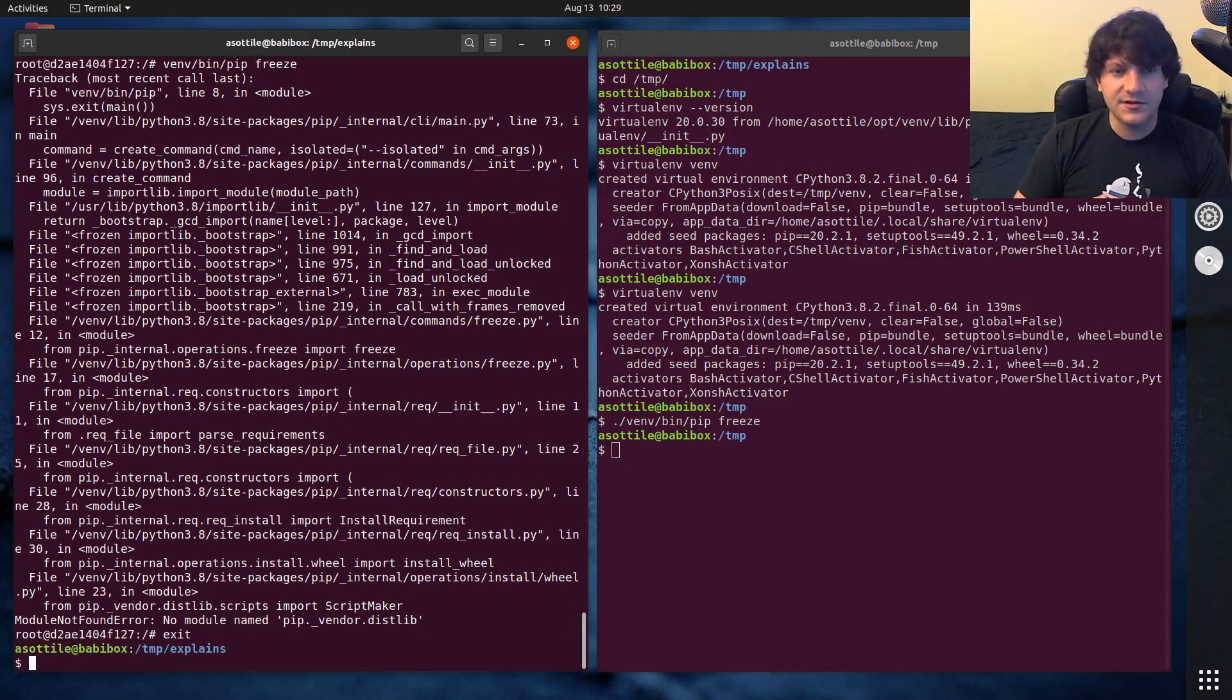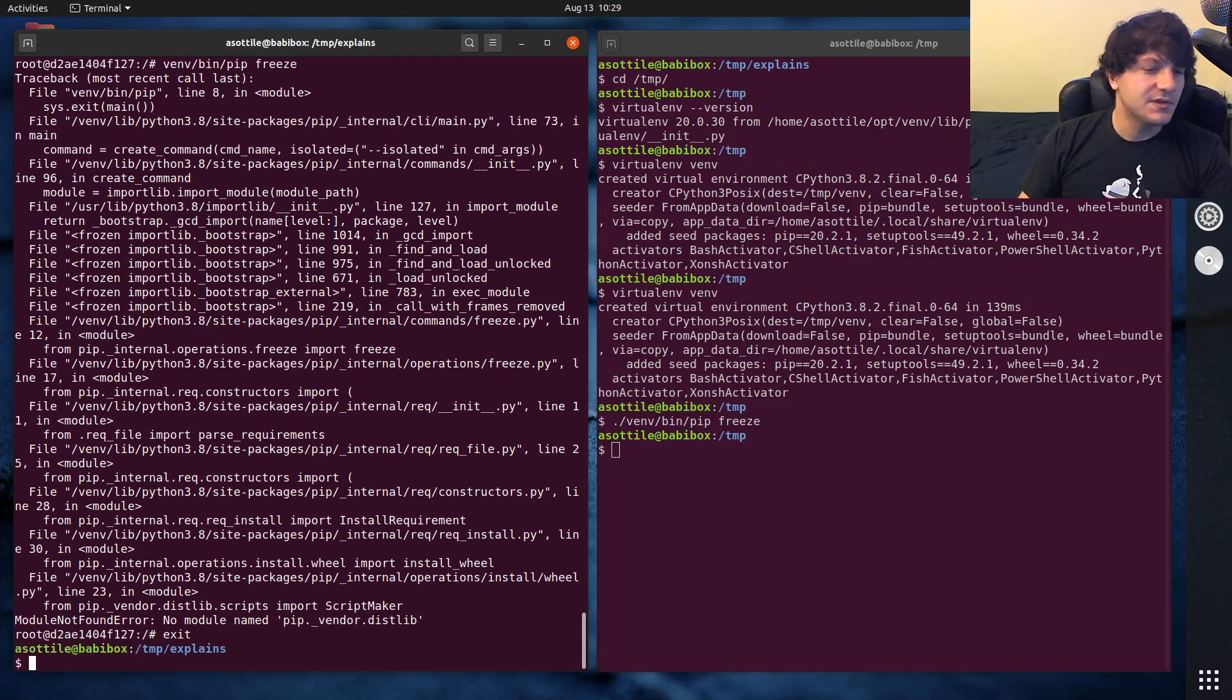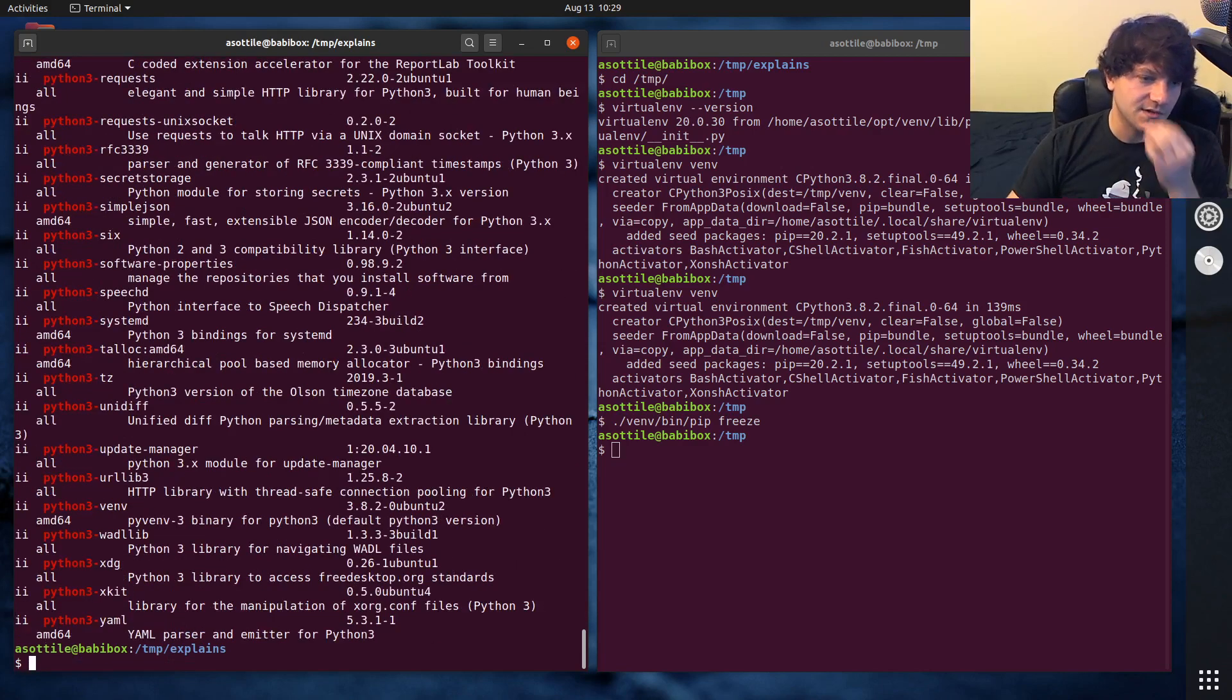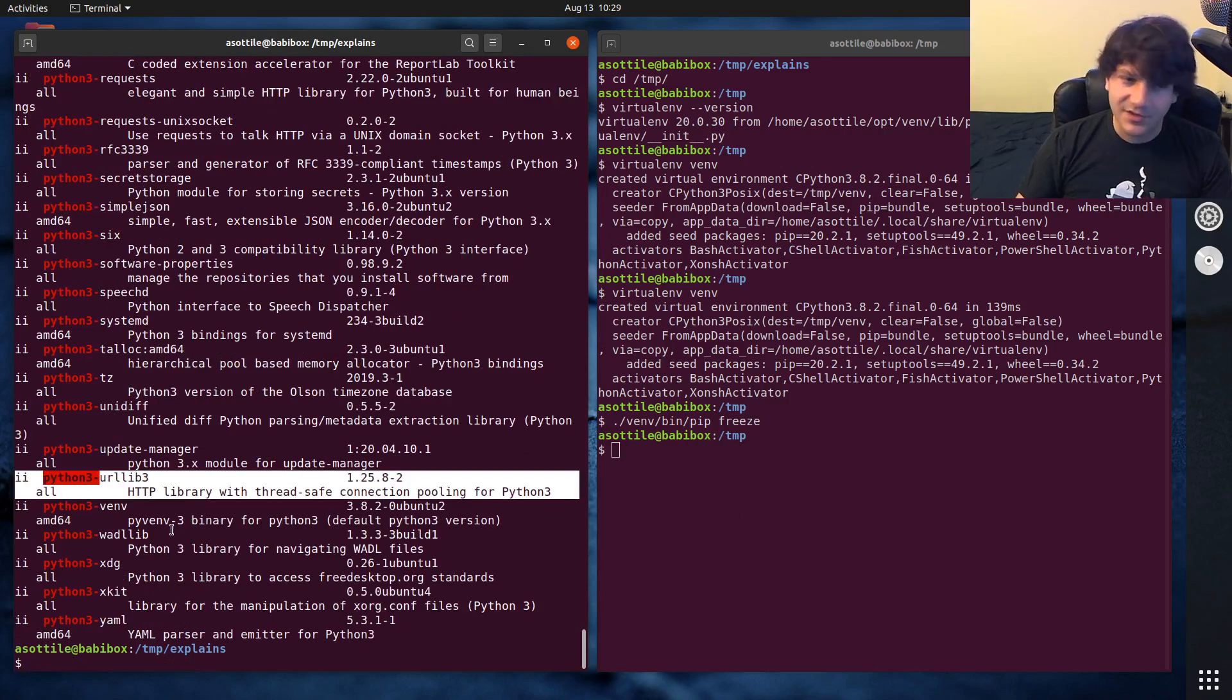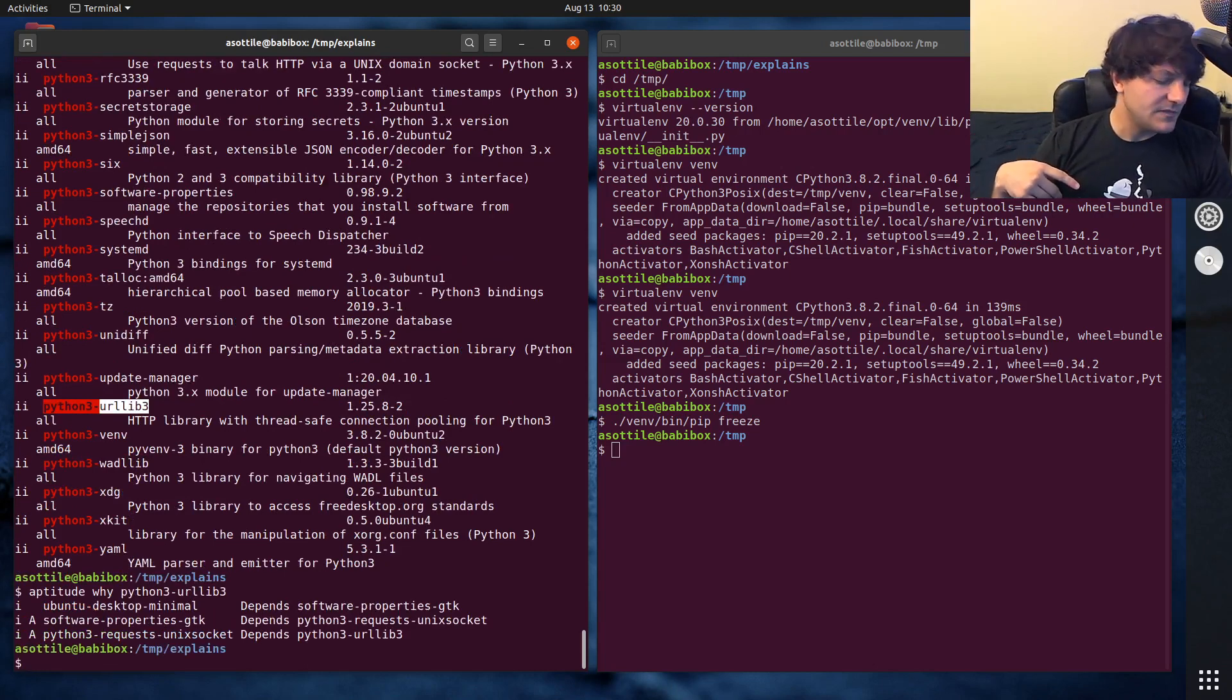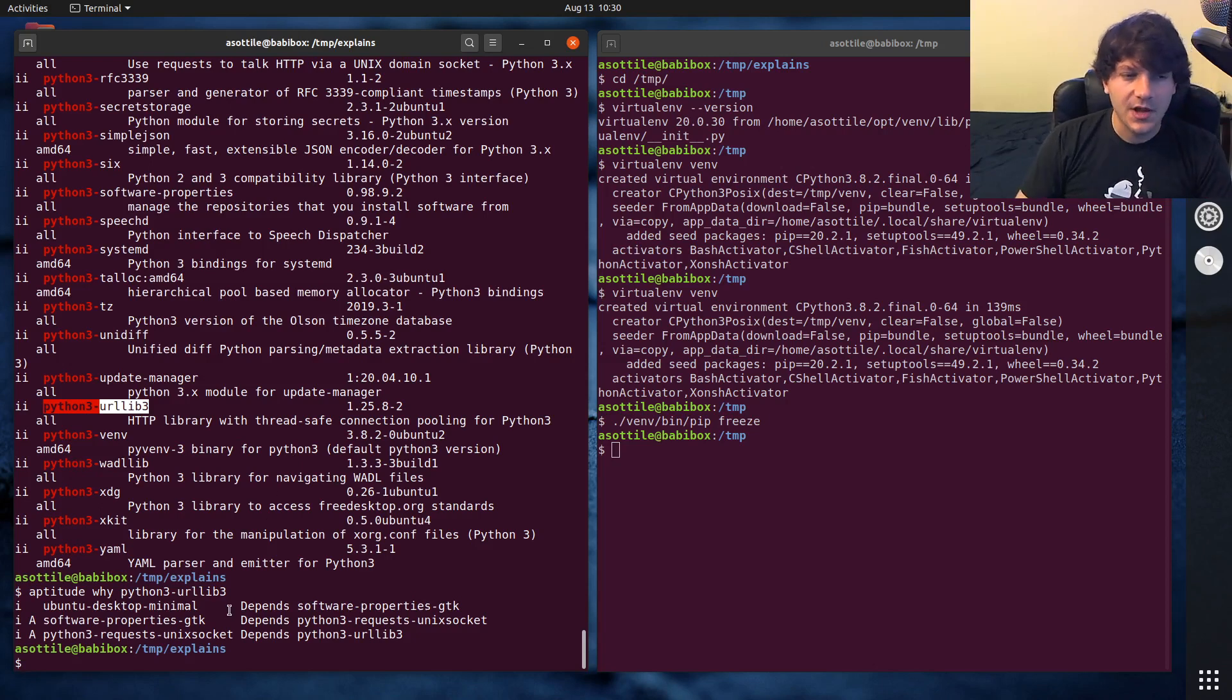And the third reason is installing packages to the system can sometimes break system packages. So some of the things that I have installed on my machine right now depend on Python packages. So you can see Eurolib 3, for instance, is probably dependent on something. If we do aptitude why this, and I'll actually link my video about the various apt commands that I'm running here in the description.